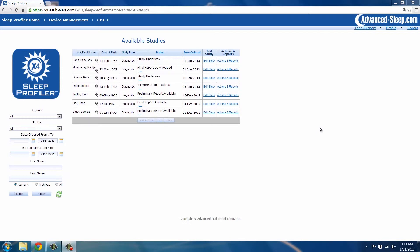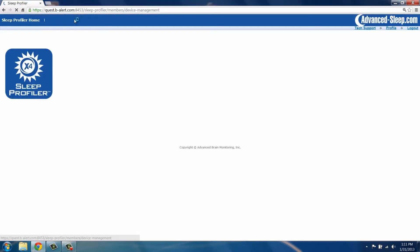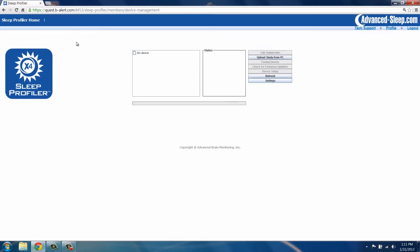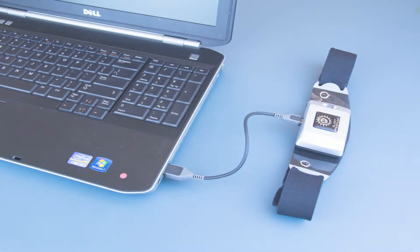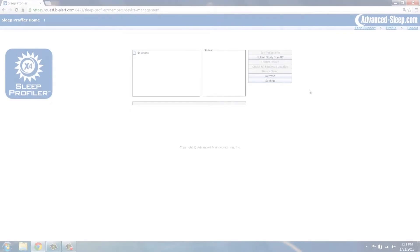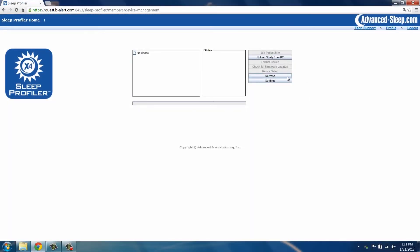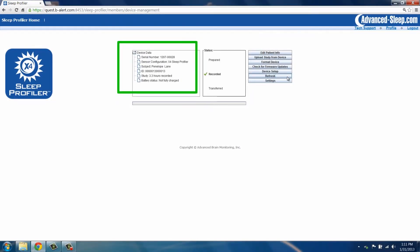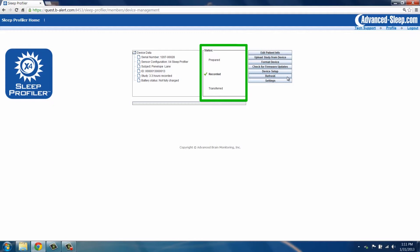To do this, on the Sleep Profiler home page, select the Device Management button. Connect the device to your computer using the micro-USB cable. Click the Refresh button. The device serial number will appear under Device Data.